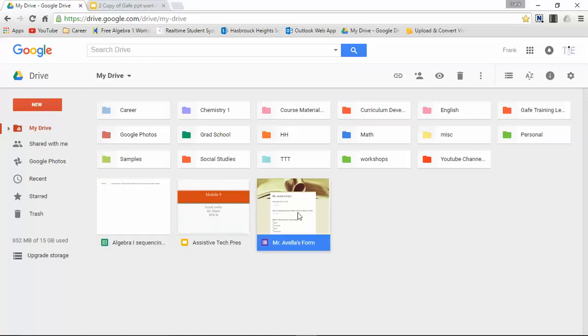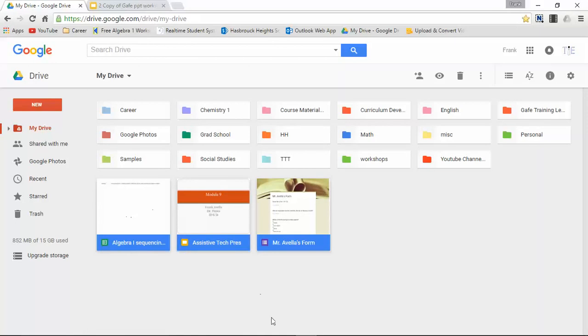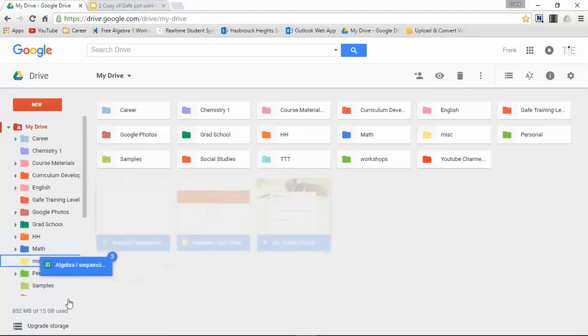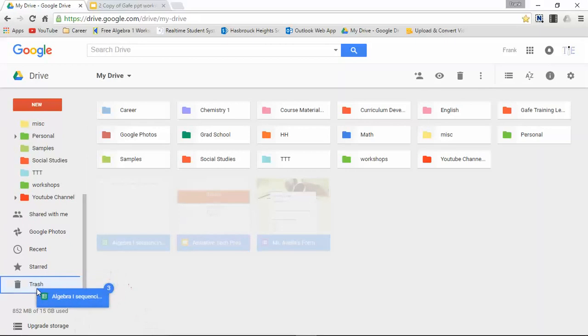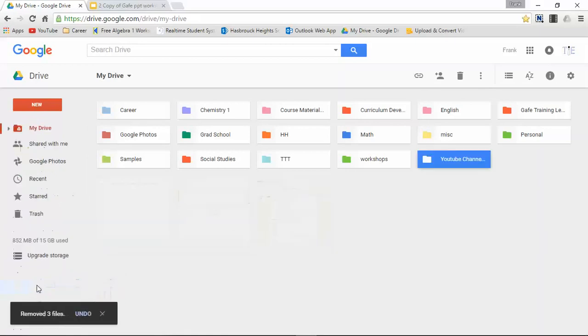Let me select all three. I selected all three by pressing the control button and then pressing the clicker, so I can trash all three of these at the same time. Again, either here, or I can actually take them and drop them in the trash bin. It's another way to trash a document.